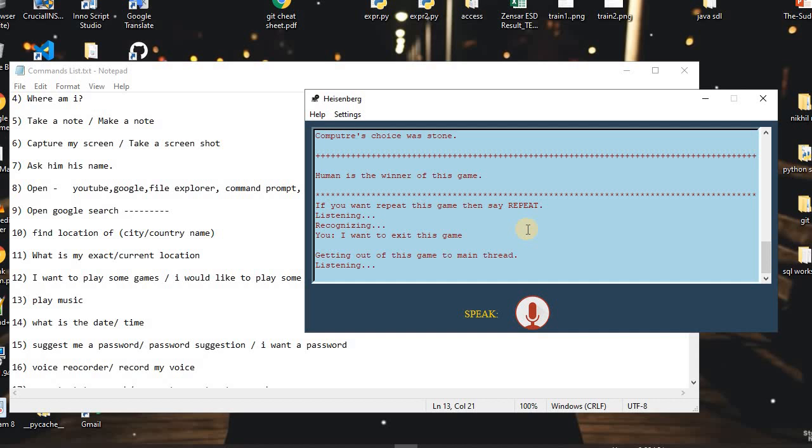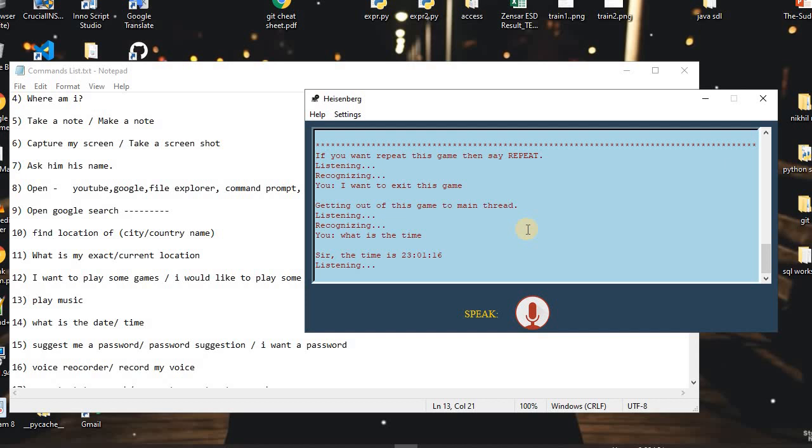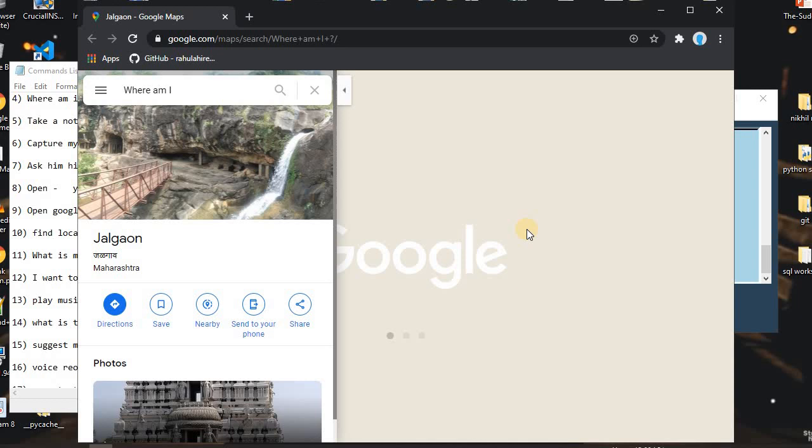I asked: 'What is the time?' The assistant replied: 'Sir, the time is 23 hours, 1 minute and 16 seconds.' I asked: 'What is my exact location?' The assistant replied: 'Showing your current location on Google Maps.' As you can see, it just showed my current location, which is Jalgaon.